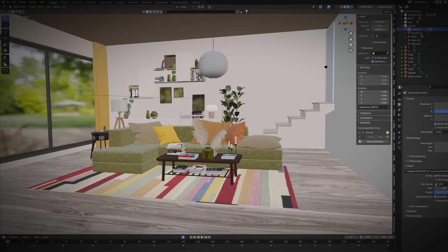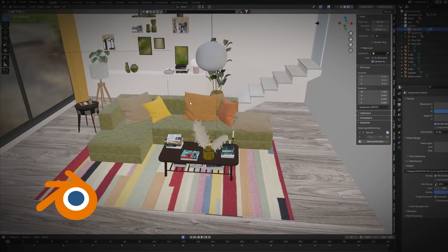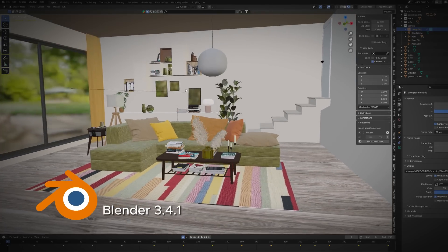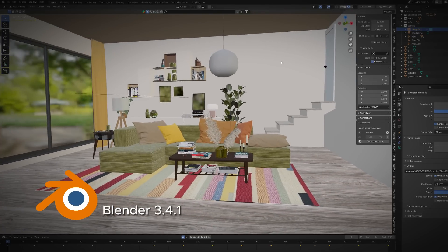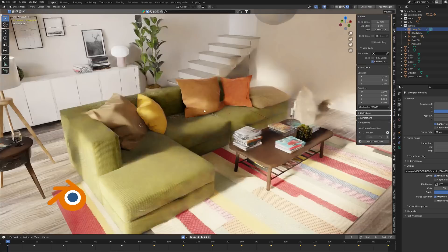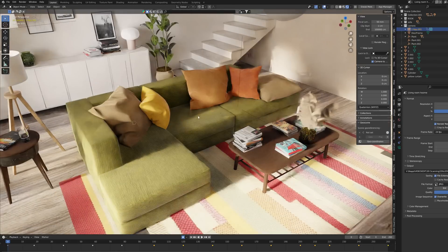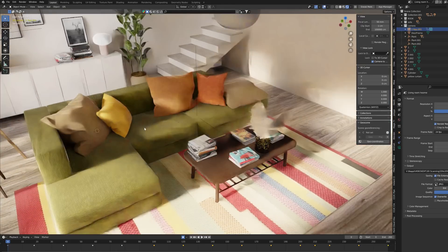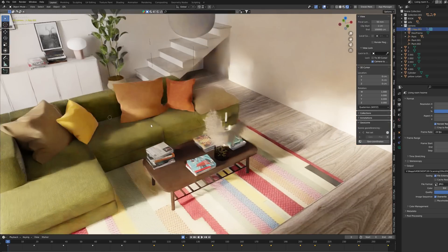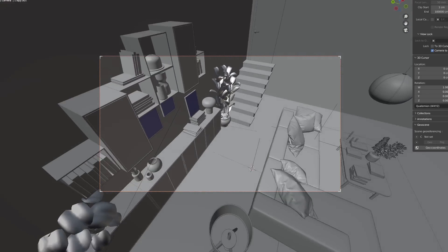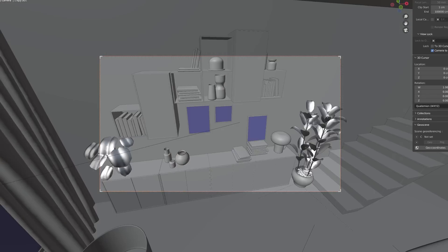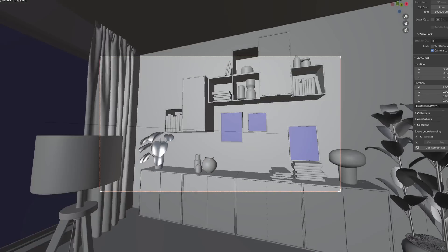Here we are inside the Blender software. I have opened this 3D model of a room where I can seek for good composition and create some nice archviz pictures.